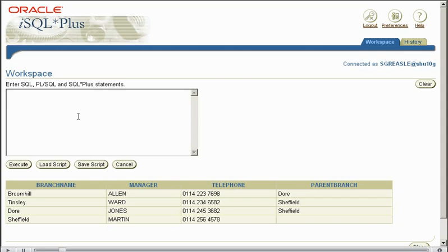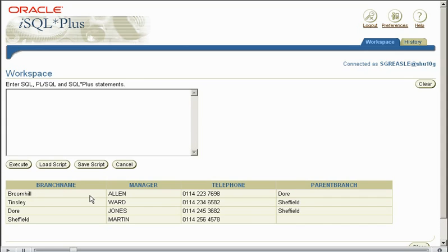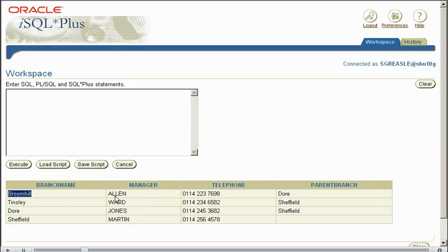Now what a self-join does, it doesn't involve two or more tables, it only involves one table which specifies a relationship. Now the table we have up here, it's called a branch table and it holds information about our branches within our personal employee system.